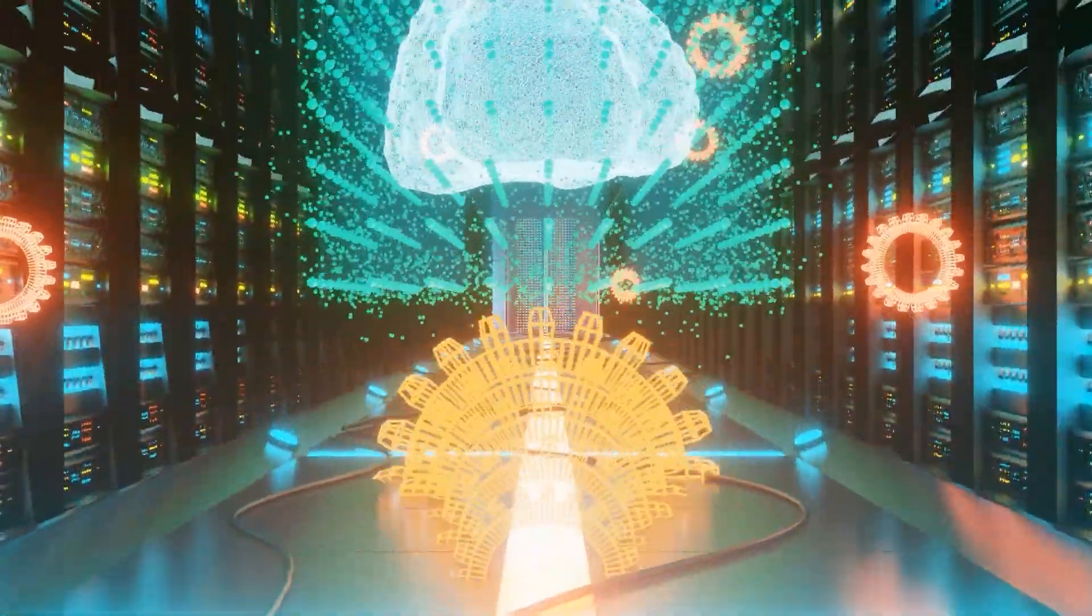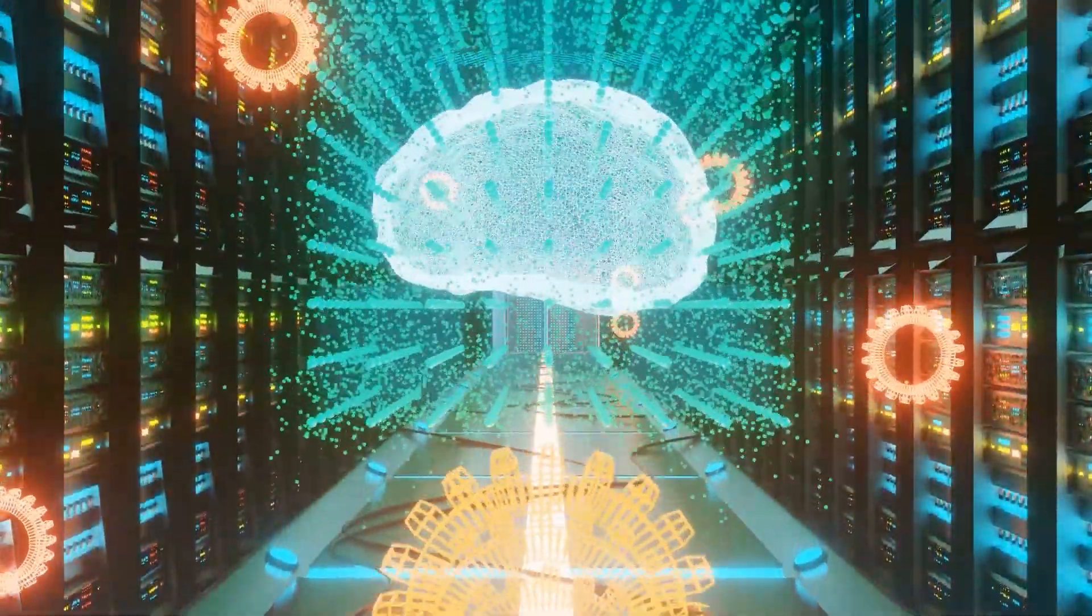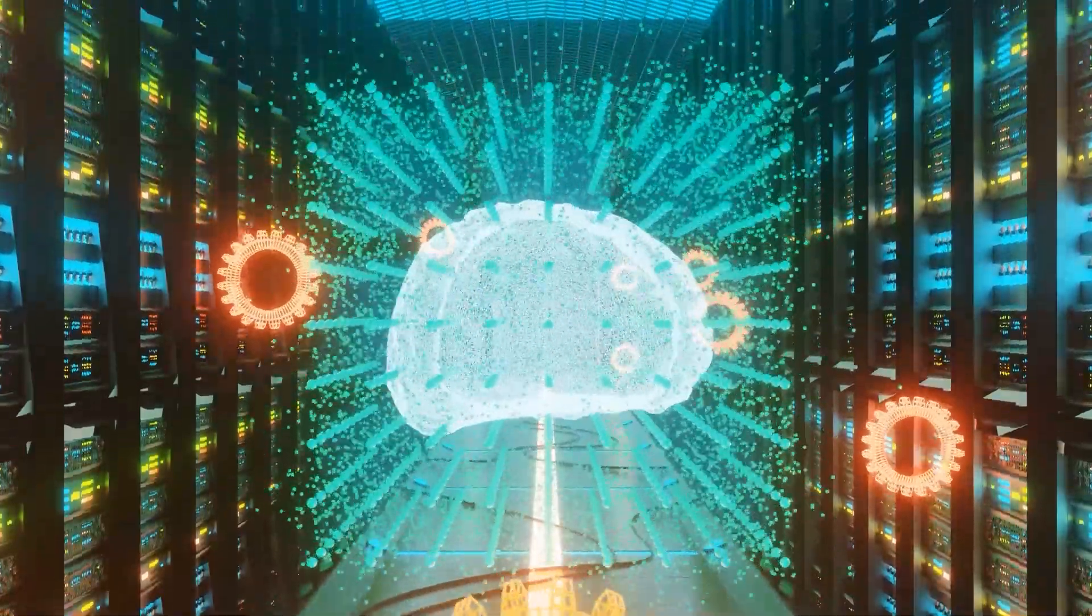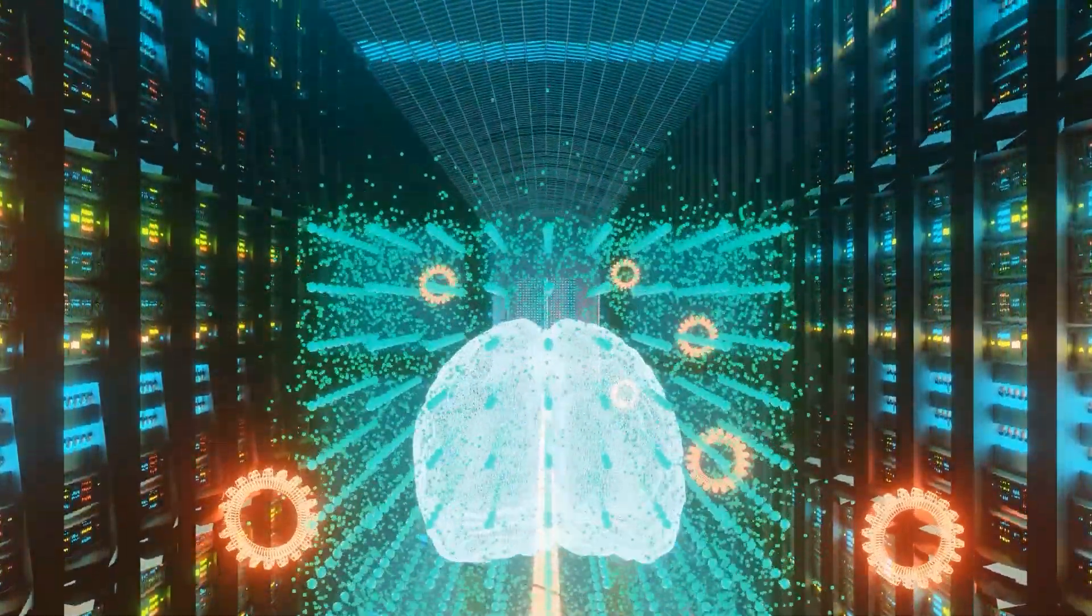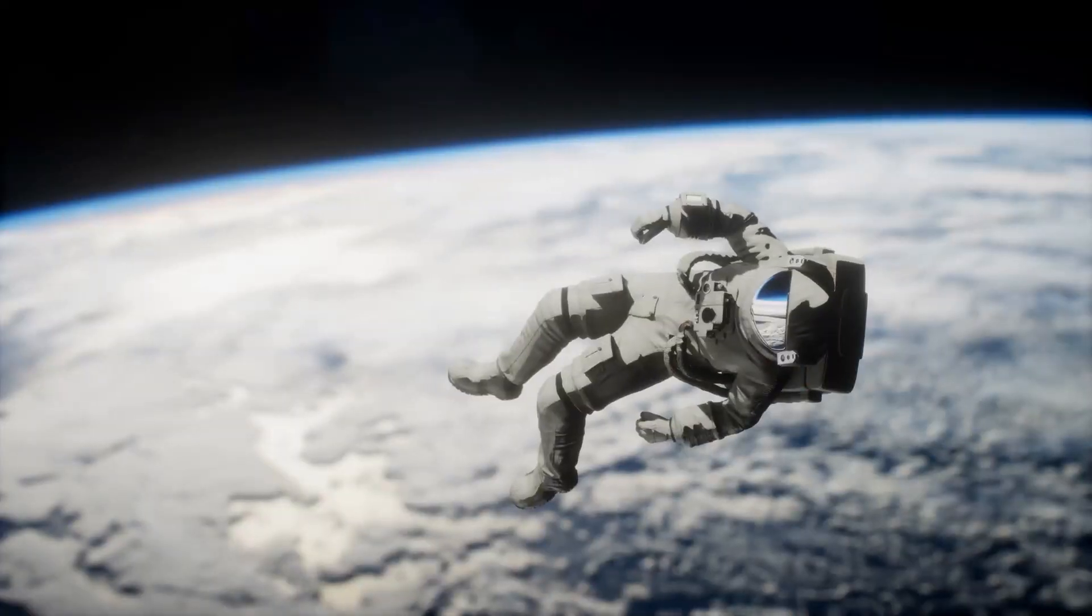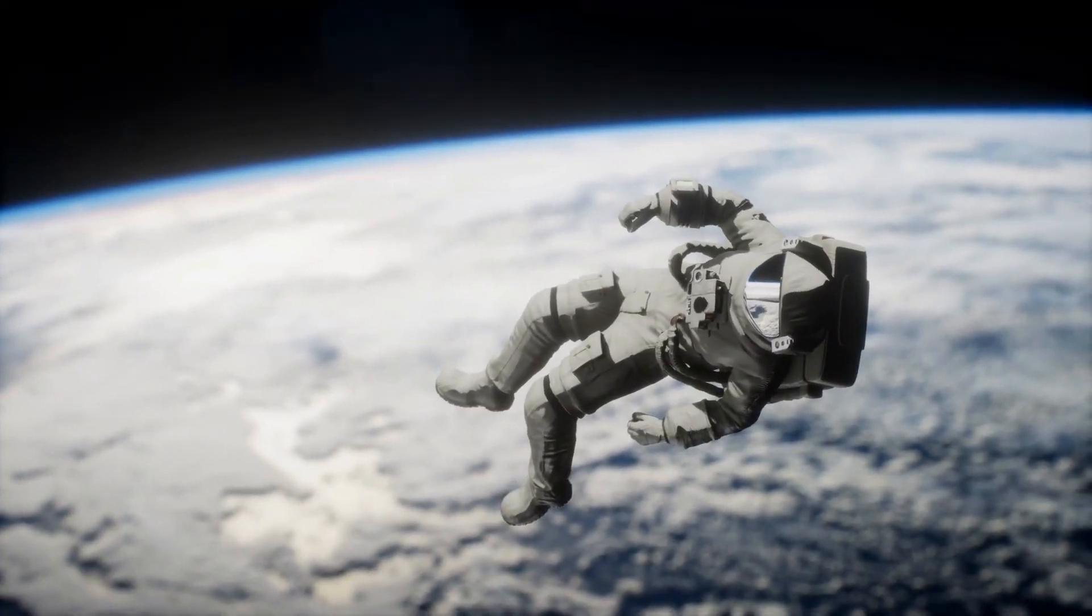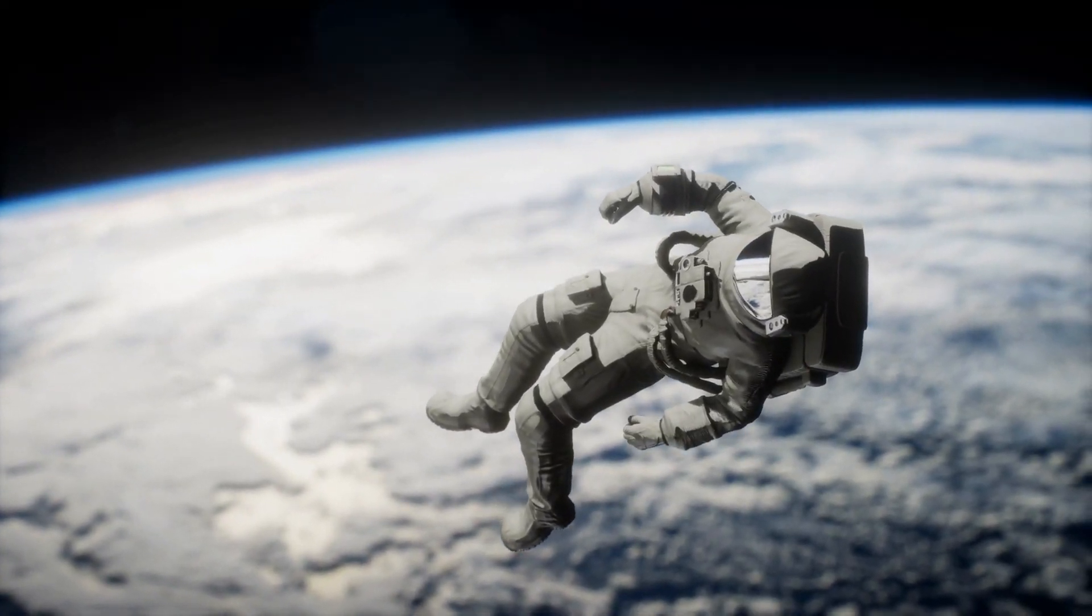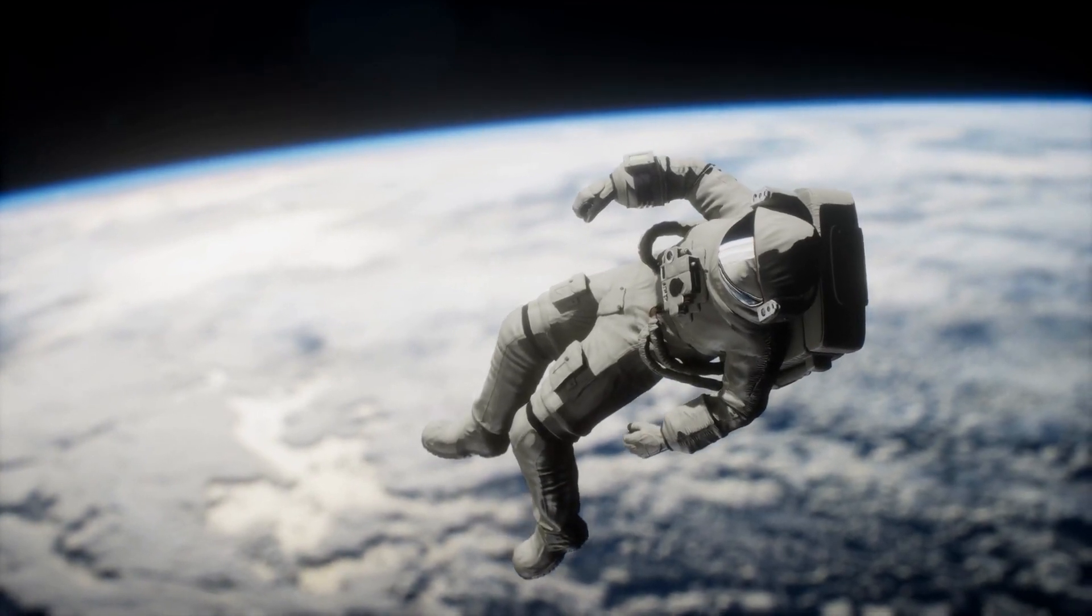Intriguingly, Kaku's optimism doesn't waver even in the face of complex challenges. Quantum computing, as he sees it, holds transformative power across diverse fields. Quantum computing's rocket-like prowess promises to revolutionize chemistry, biology, and physics.